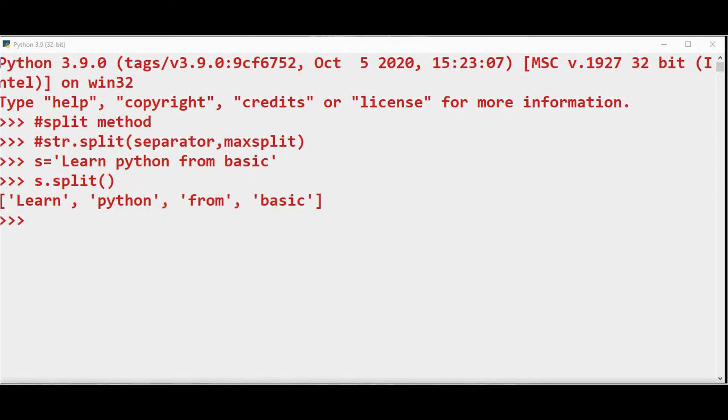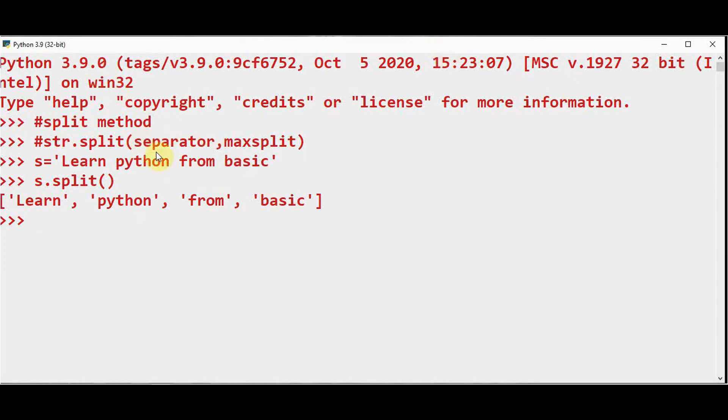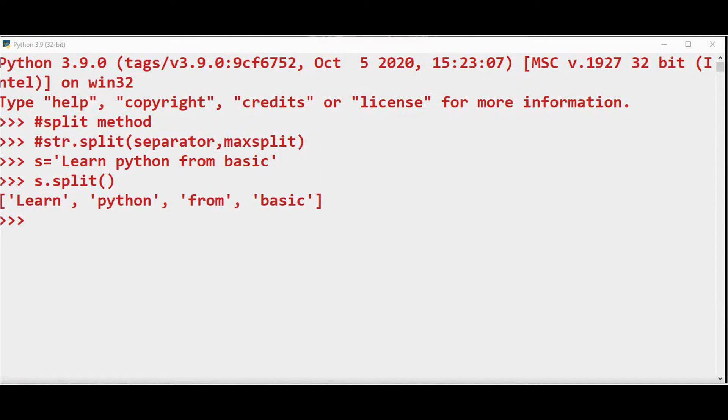This split method is useful in situations where we need to break down a large string into smaller strings. Let's see about the first argument now. The separator is actually a delimiter. The string splits at this specified separator, and if it is not provided, then any whitespace is a separator. In this case, the string is split based on the whitespace.